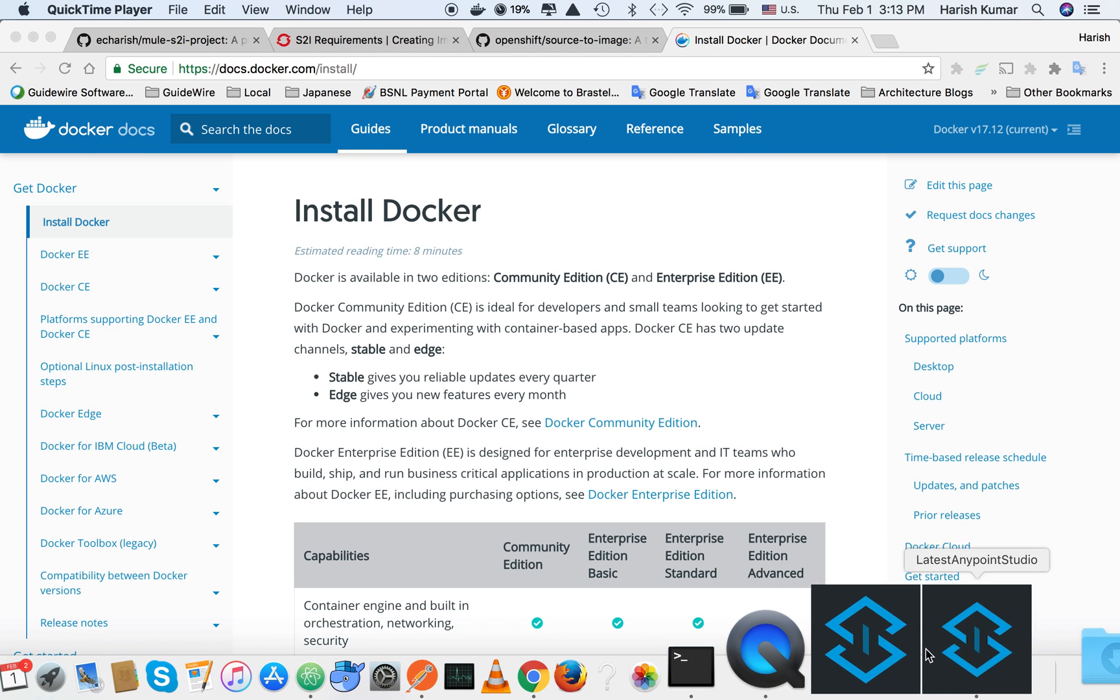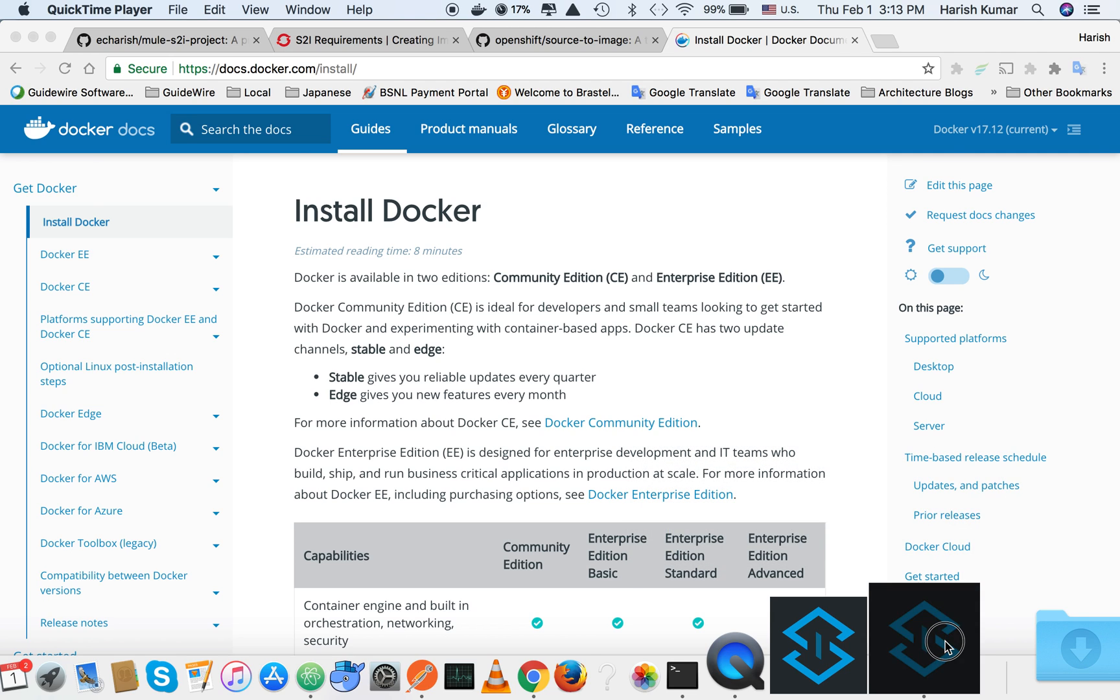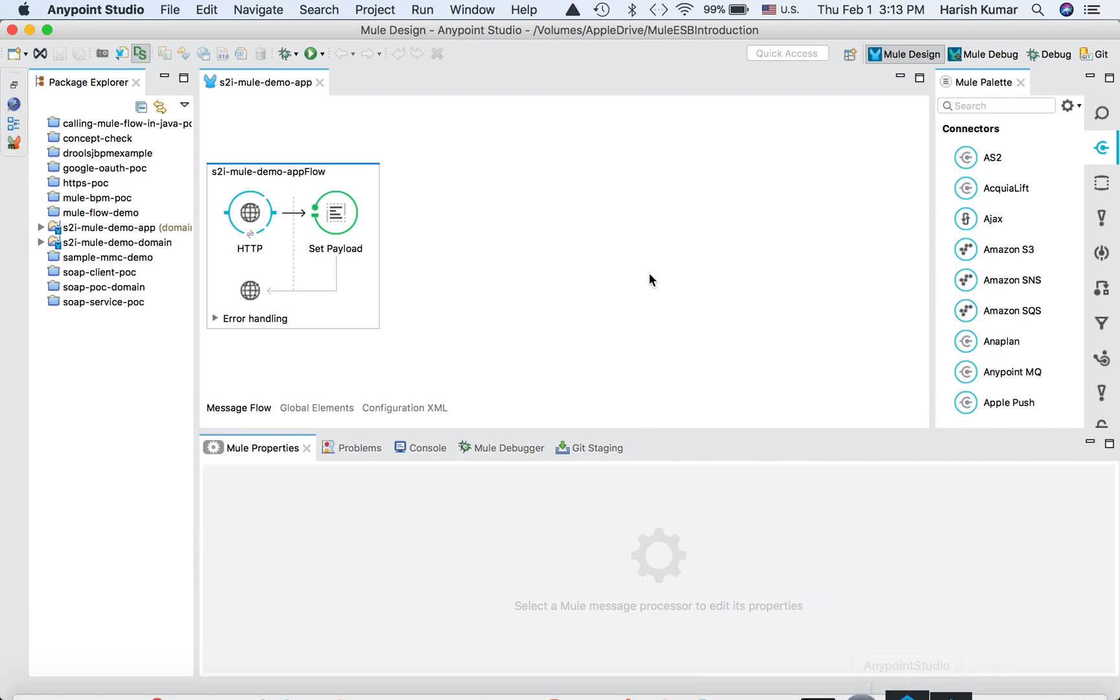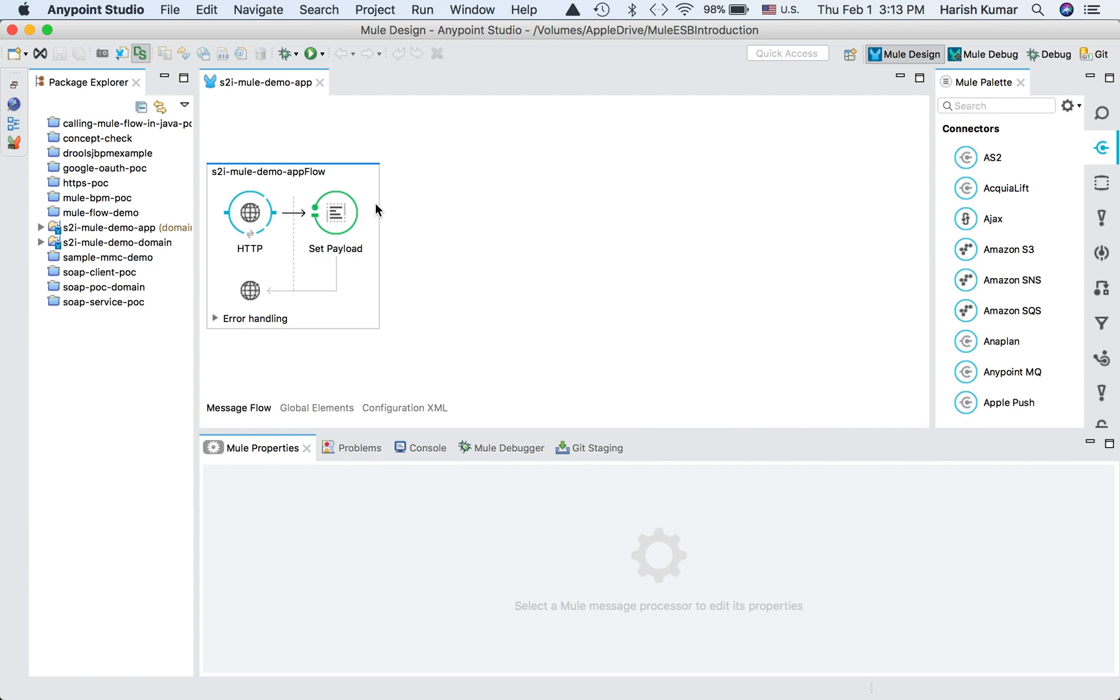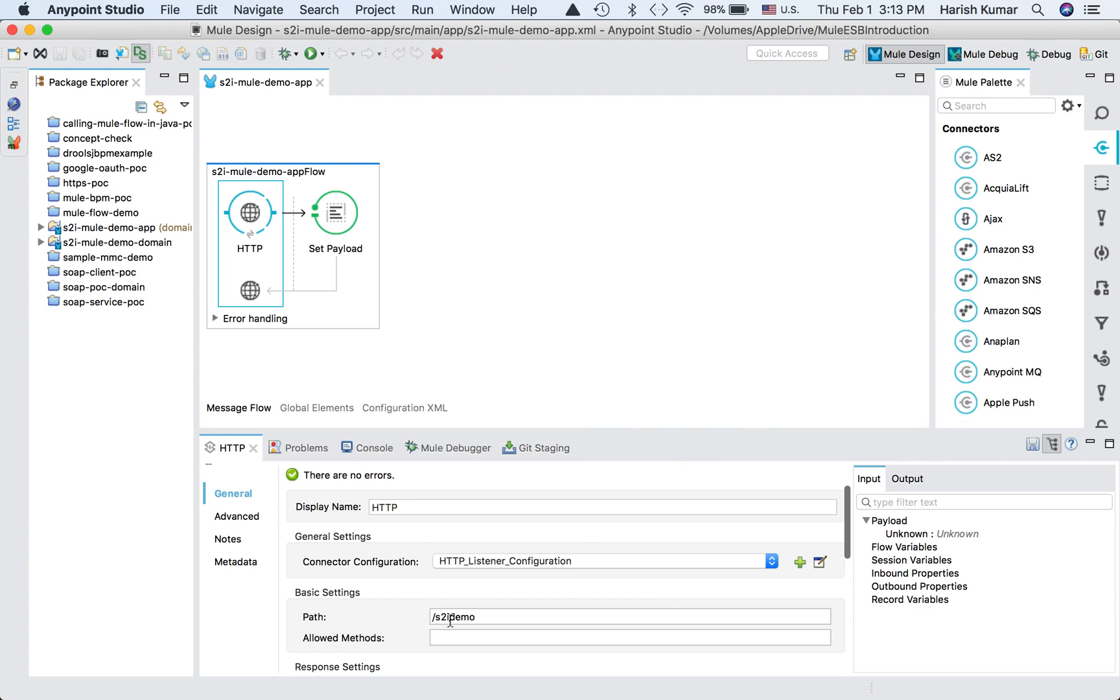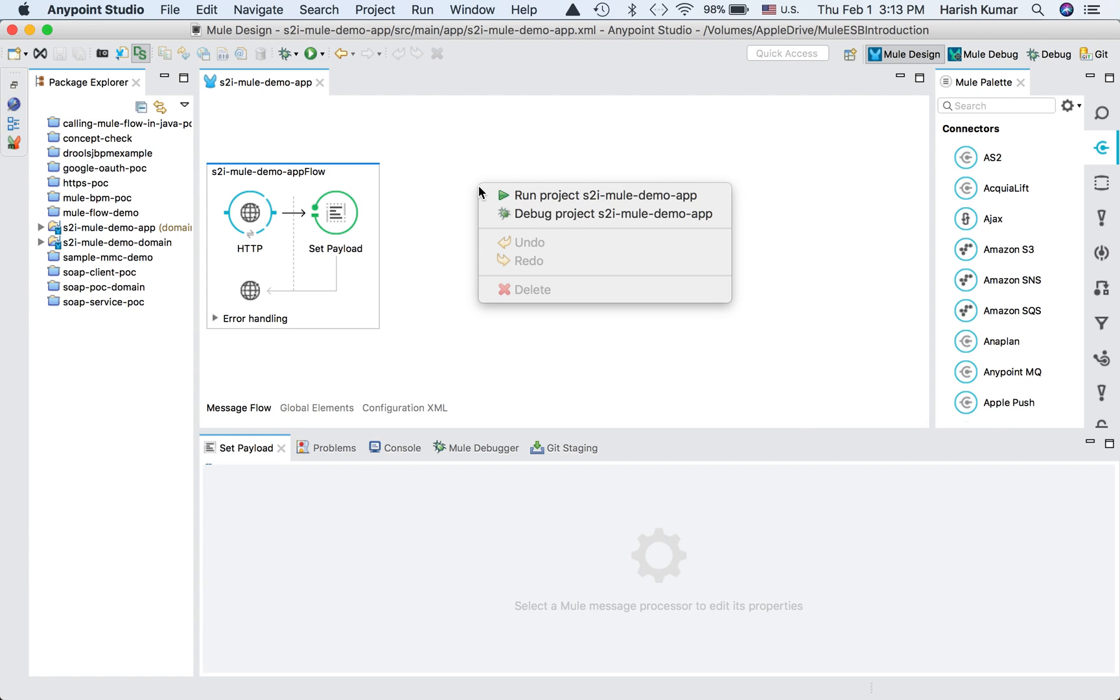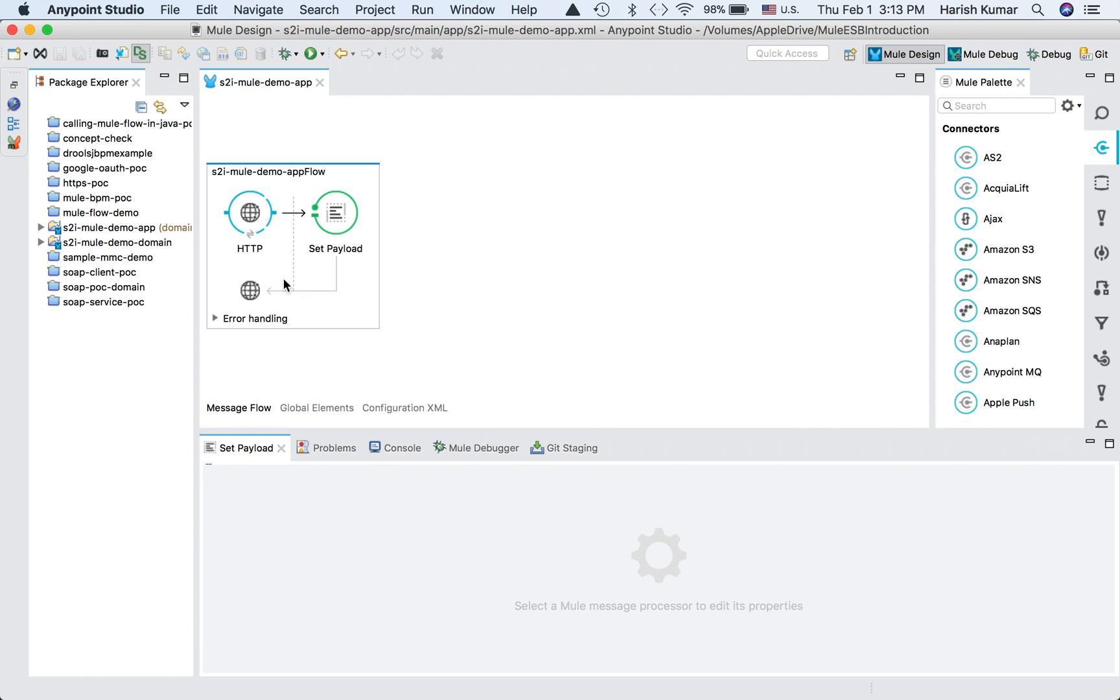Before we go ahead, let's look at one Mule application. I created a simple demo HTTP application. There's a path S2I demo and then it sets one payload which we can see on the screen.